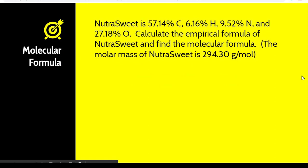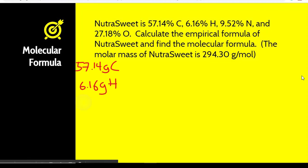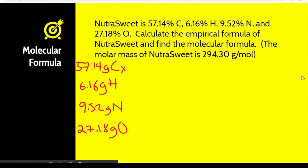Let's try a practice problem. NutraSweet is 57.14% carbon, 6.16% hydrogen, 9.52% nitrogen, and 27.18% oxygen. Calculate the empirical and molecular formula. Since we're given percentages, we assume those percentages are grams — so we start with 57.14 grams of carbon, 6.16 grams of hydrogen, 9.52 grams of nitrogen, and 27.18 grams of oxygen. Then we convert all of these to moles.